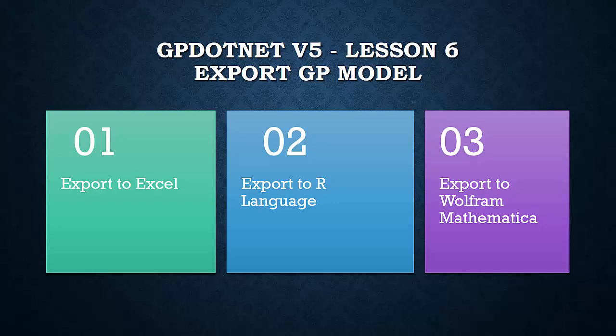In this lesson we are going to see how a certain model can be exported into Excel, R programming language, or Wolfram Mathematica. Once we have a model we can export it in Excel for example for further analysis. The export process is very easy. The user needs to select the model and press one of three available commands.